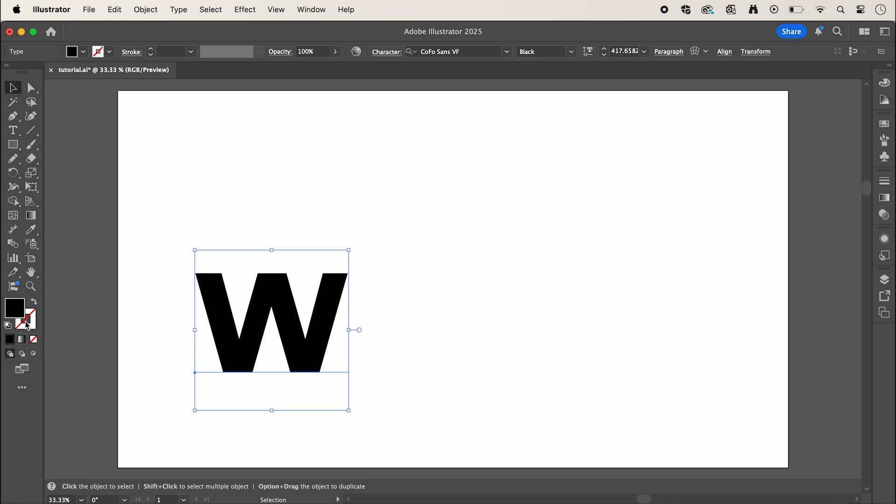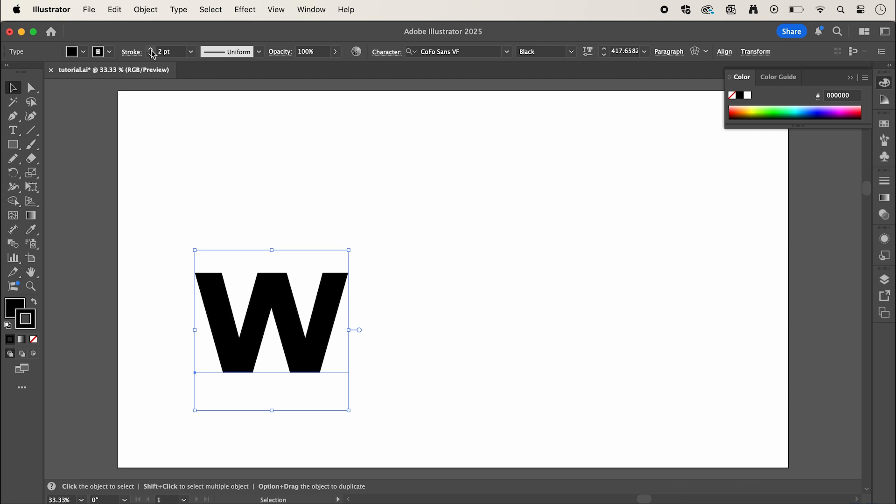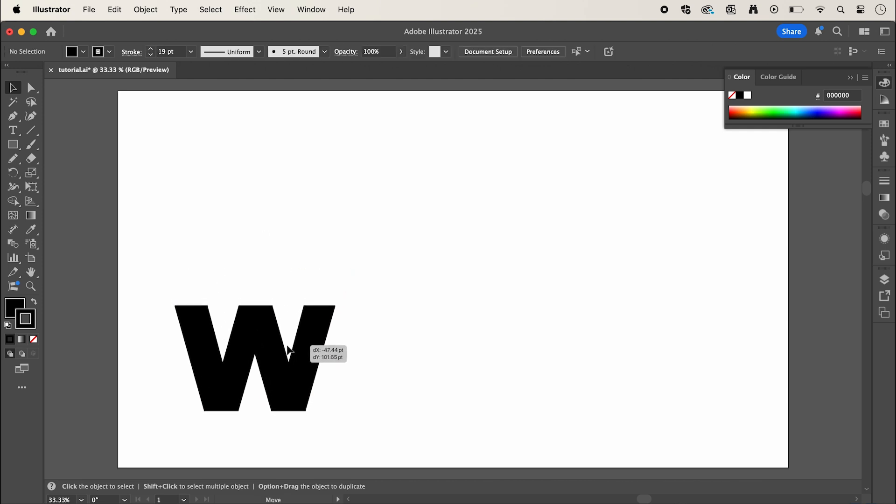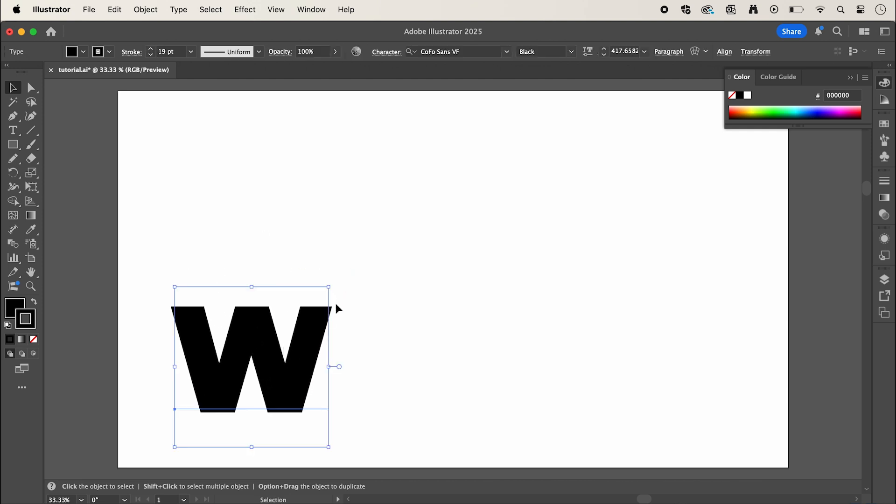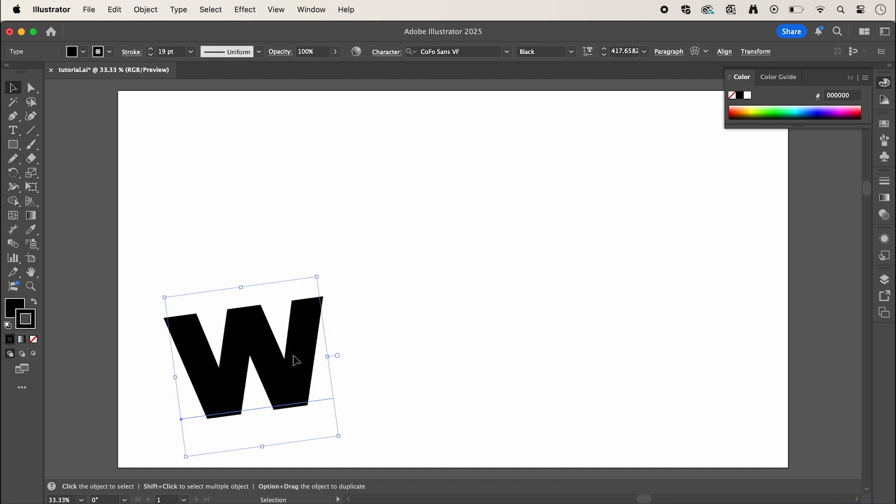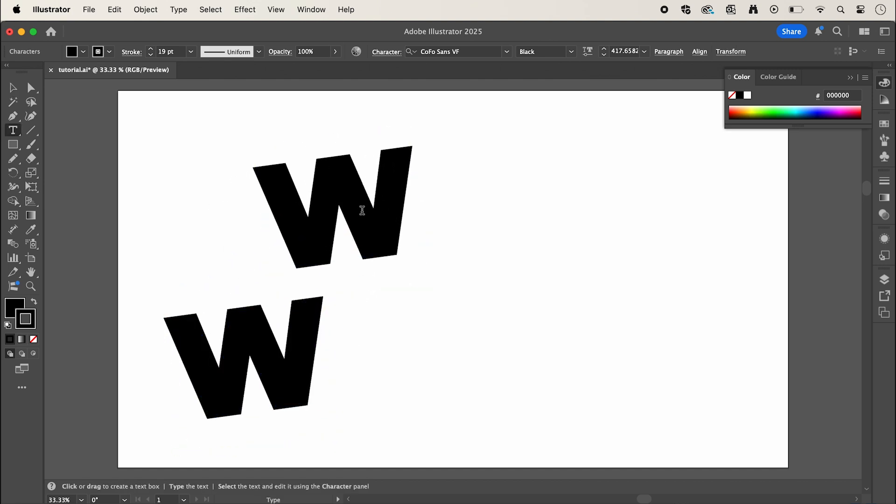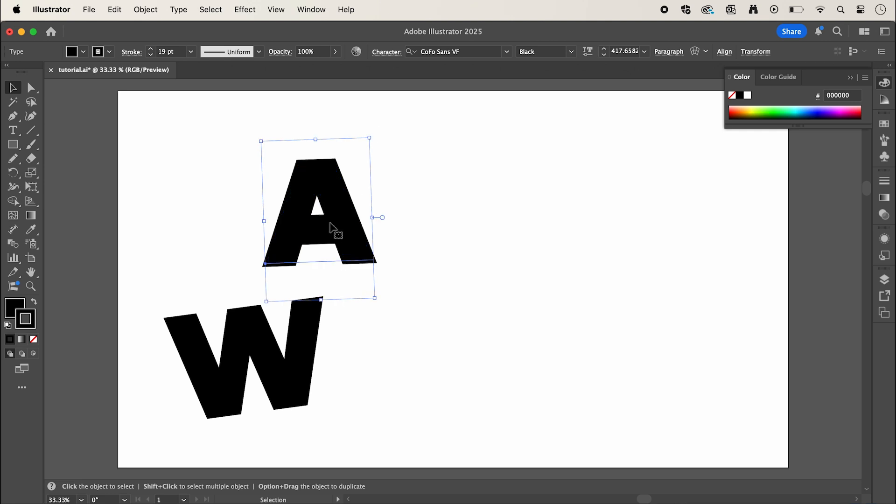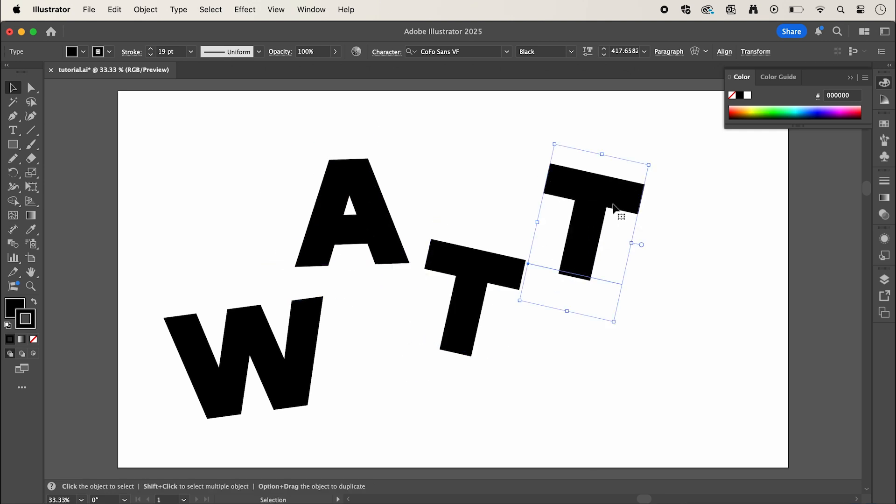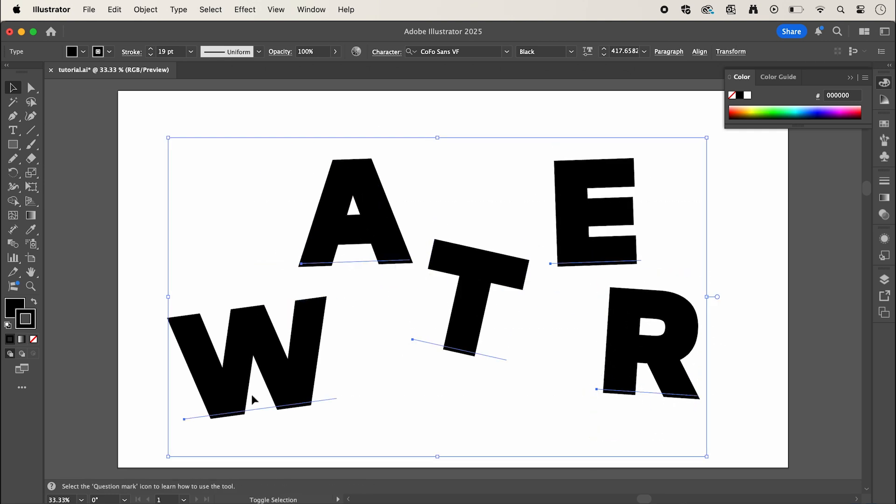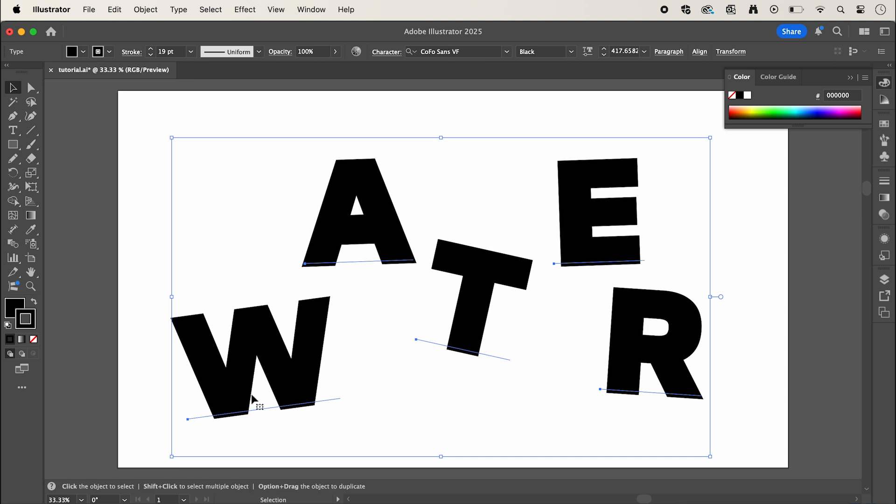Now I'm also going to give it a black stroke and bump that up just to make it a little bit bolder. Then I'm going to tweak its position and copy it by holding alt click and I'm going to add the rest of the letters and position them like this and nudge them into the center of the artboard.